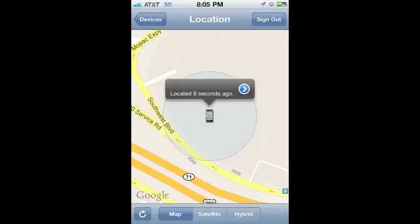You can also actually see the device on a Google map if you want to know where the device is located to try to find it.